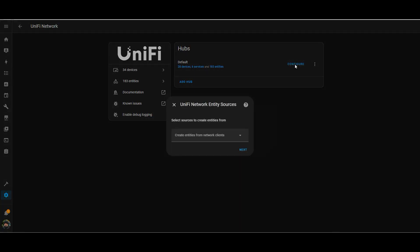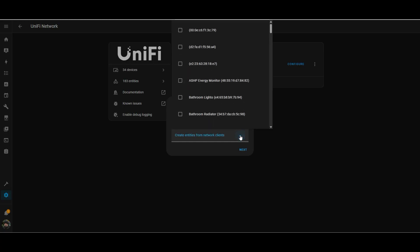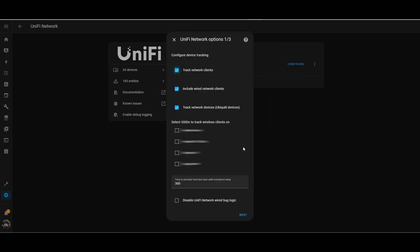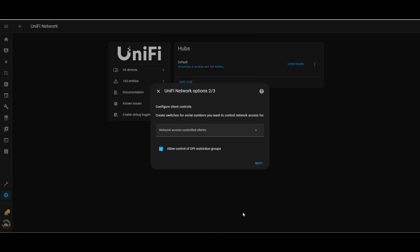So what we can do is go into the UniFi integration and what I'm going to do is select my daughter's iPad from the list. So you'll see there's lots of devices being listed here. And these are all the devices that are currently running in UniFi that have been exposed. So I'm going to track the clients, but I'm not going to track the wired connections and I'm not going to track the UniFi devices. And the only devices I'm interested in locking down are the ones on my main Wi-Fi network.